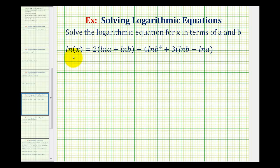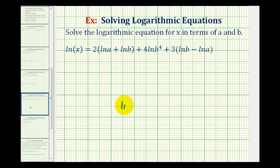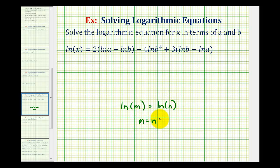We want to solve the given log equation for x in terms of a and b. The main goal here is to combine the right side of the equation into a single natural log. If we can do this, we can then solve for x. The idea is: if we have the natural log of m equal to the natural log of n, we can conclude that m is equal to n. So our goal is to combine the right side into a single natural log using the properties of logarithms.